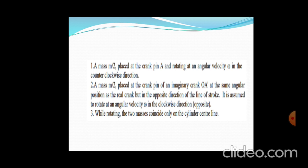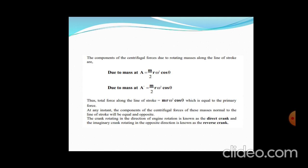When the two masses rotate, only the cylinder centre is in line — that is, along the direction of the stroke, in line with the crank. The component of centrifugal forces due to the rotating masses along the line of stroke are: due to mass A, M/2 × R × ω²cosθ, and similarly for the second mass M/2. The total force along the line of stroke is MRω²cosθ, which equals the primary force. The components normal to the line of stroke are equal and opposite. The crank rotating in the direction of engine rotation is known as the direct crank, and the imaginary crank rotating in the opposite direction is known as the reverse crank.